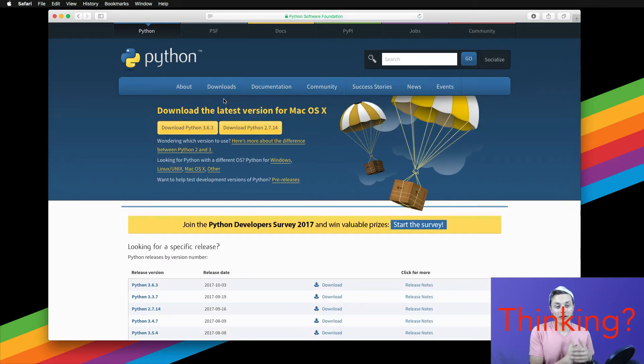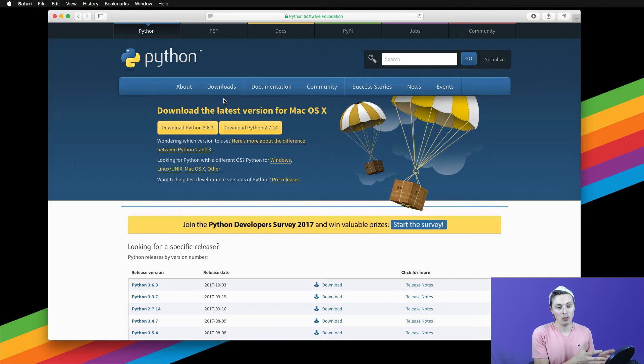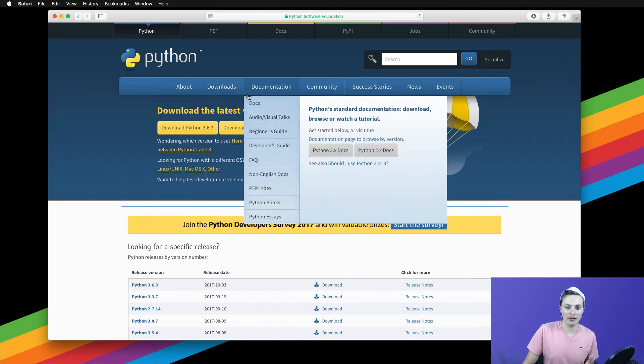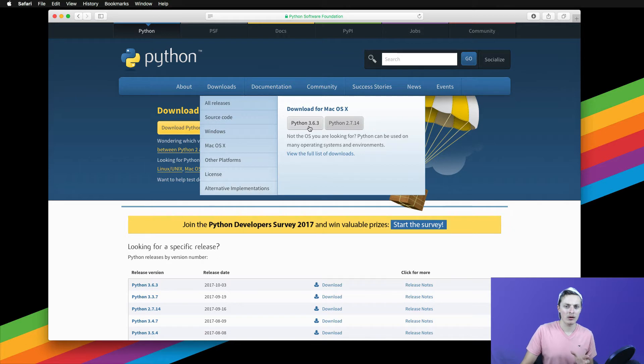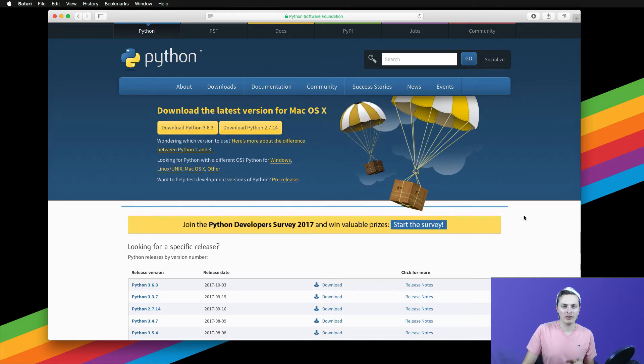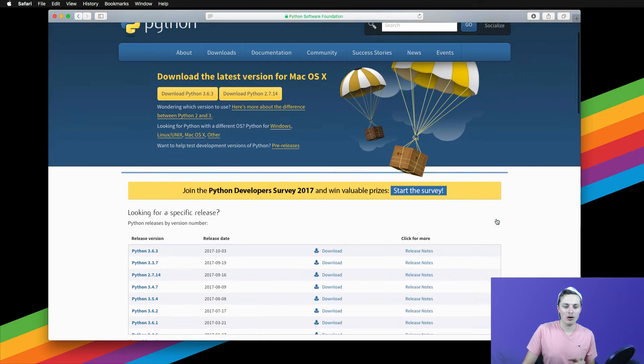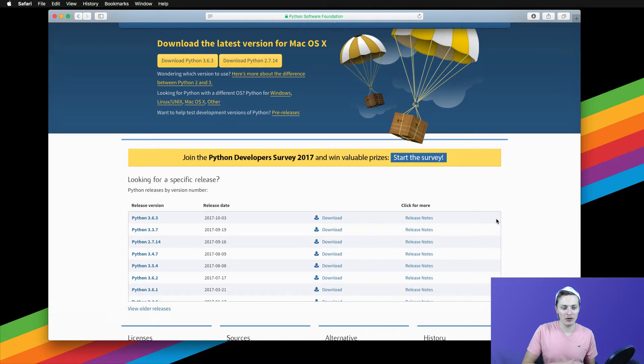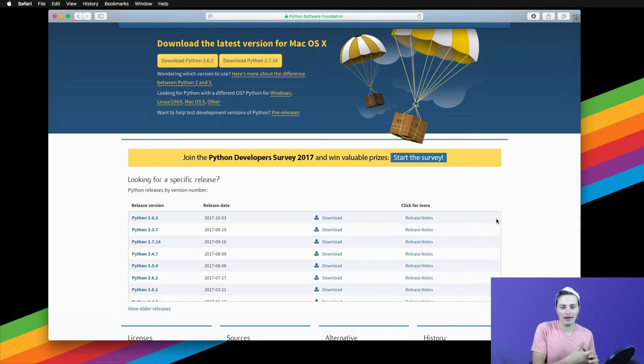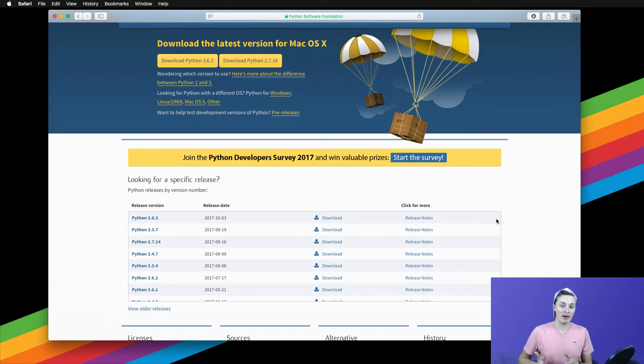You might be thinking to yourself, whoa, if I hover over the downloads link, I see it right here. There's a button. We can just download it right here. Well, that's true, but I wanted us to go to the all releases page for one reason. So you can see the previous versions of Python and I'll go ahead and talk for just a quick second about why you might want these.